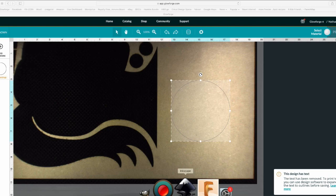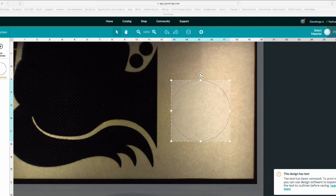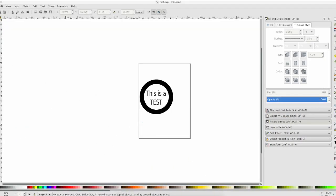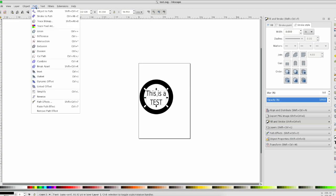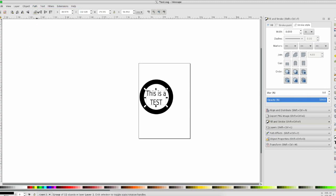Well, the problem is it's not set to a path. It's an easy fix. All you have to do is select your text, go up to Path, and Object to Path. That's all you have to do to get the text to show up.